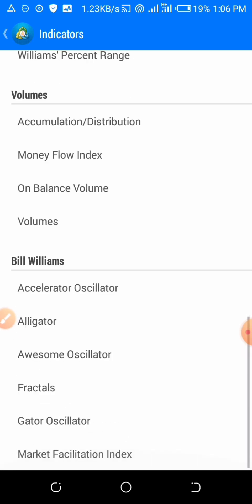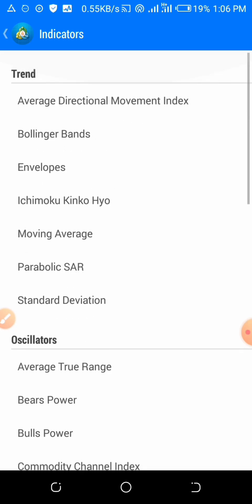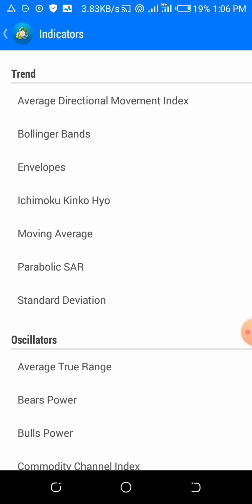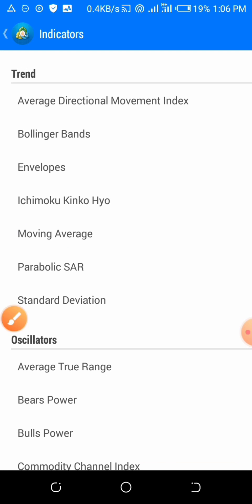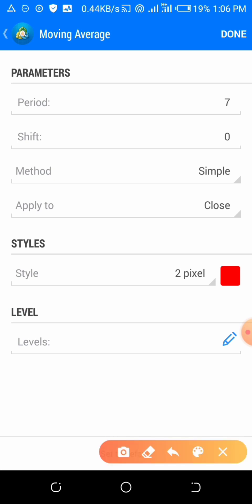Search for moving average — you can see it over here. Just select it there. Then you can change the period. The period should be set — seven, zero, zero, whatever — but you can change it.